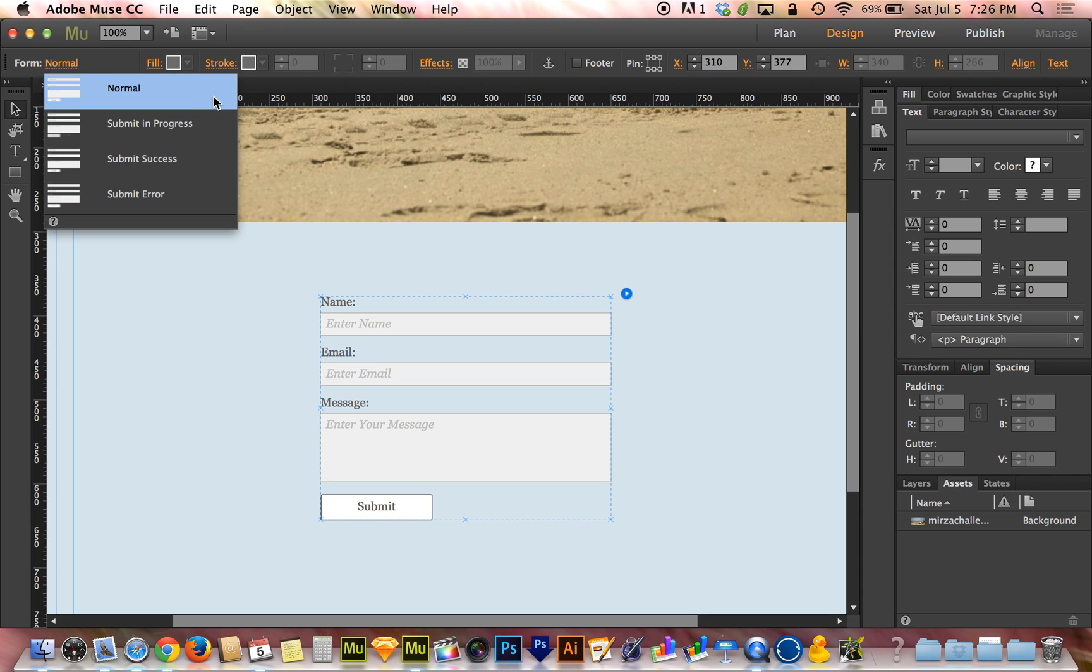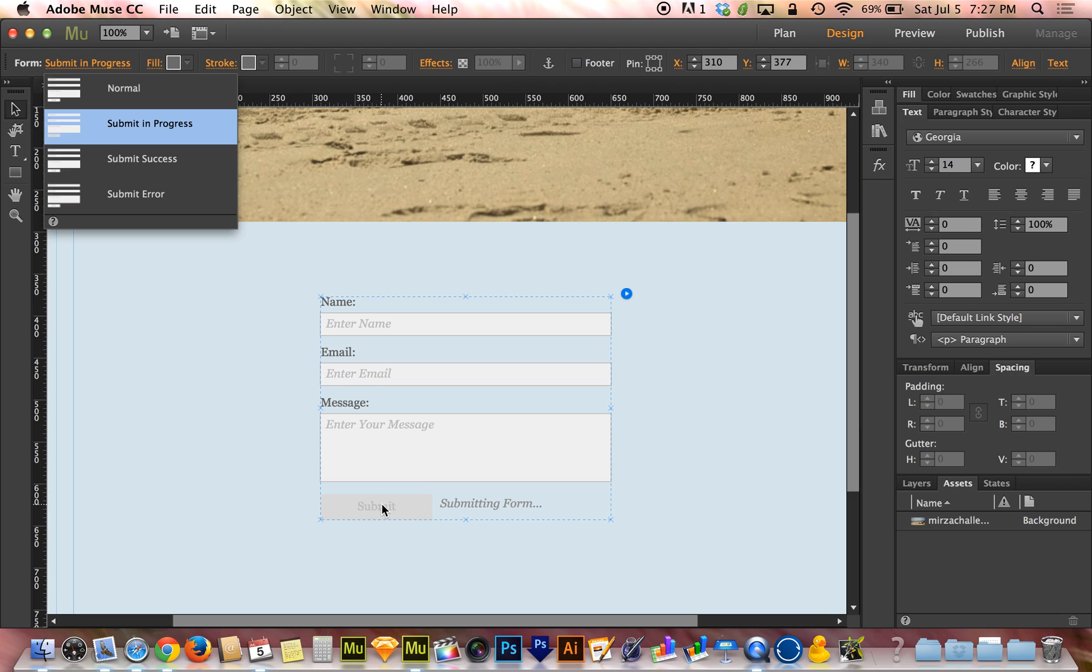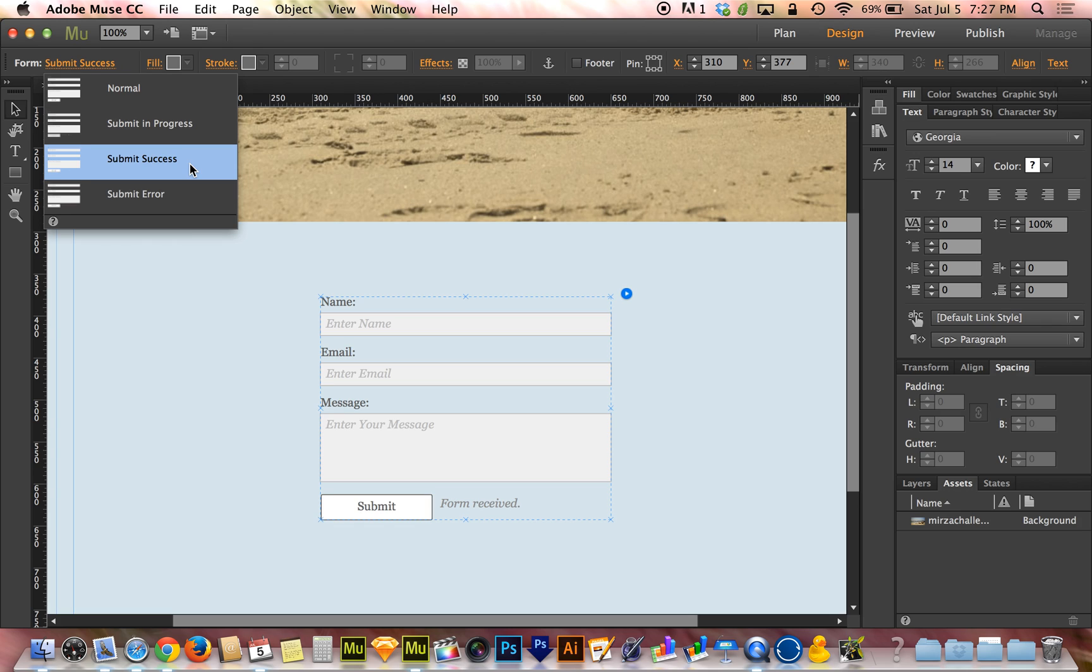Where it says normal, I'm going to show you guys there are four separate states. Normal is what the form looks like when nothing special is going on. Then there's submit in progress. Submit in progress by default grays out the submit button because the submit is already in progress. There's no need to hit submit again. There's this little hidden text box that appears that says submitting form. You can double click on that. You can type whatever you want in there. You could say submit in progress. You could say whatever on earth you want it to say.